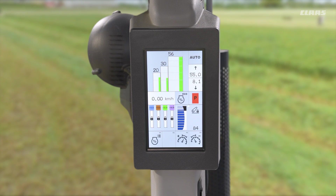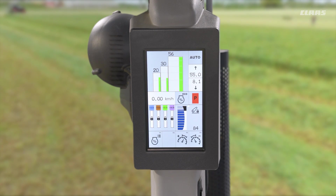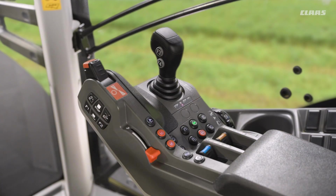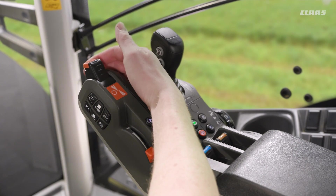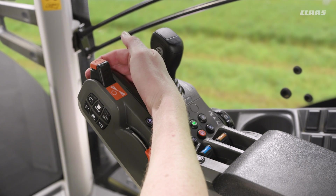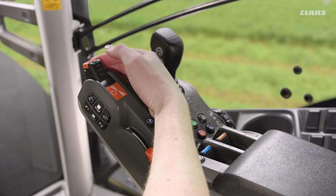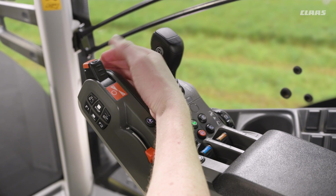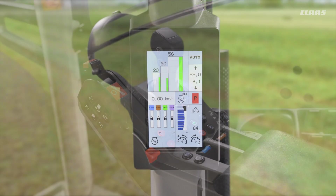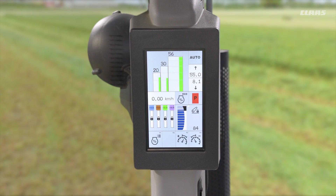Our drive stick on the armrest is responsible for essentially an engine braking effect. So by pulling the drive stick back when we are maybe going down a hill with a trailer on, for example, this will engage an engine braking effect through the transmission.